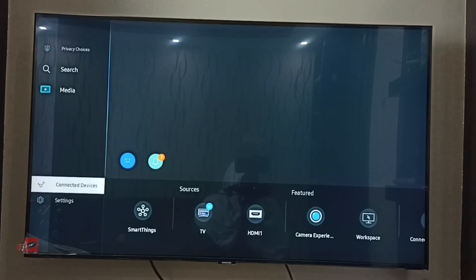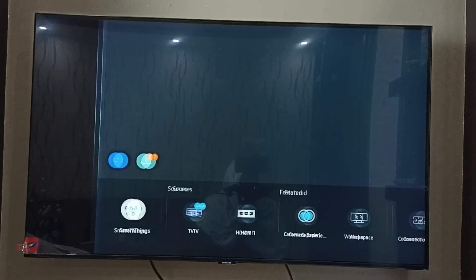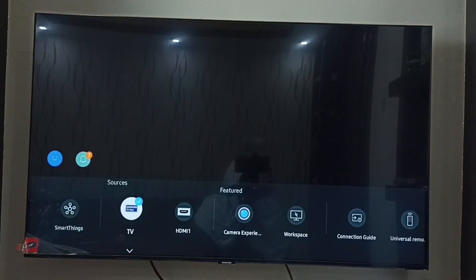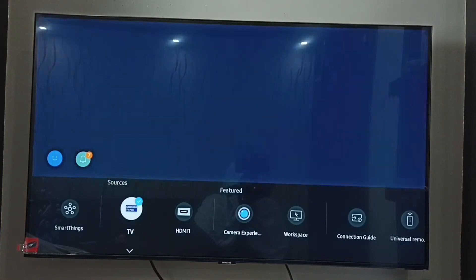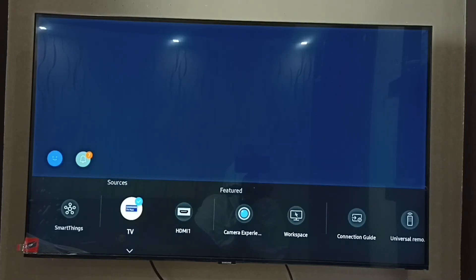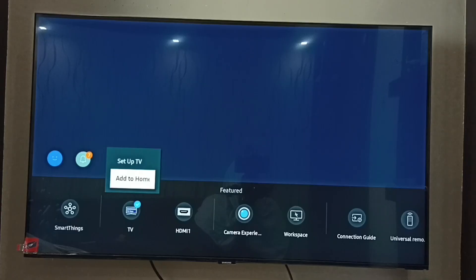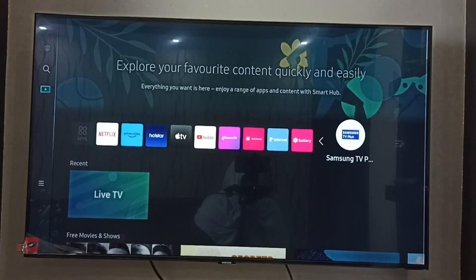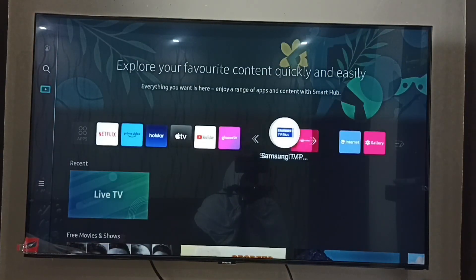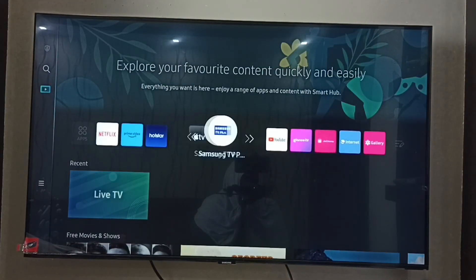Go to Connected Devices, then go to Sources. Under Sources we can see TV. Select TV, then press the down button on the remote, then select Add to Home. This way we can add the Samsung TV Plus app back to the home screen.